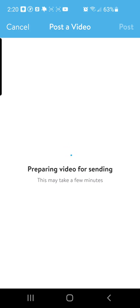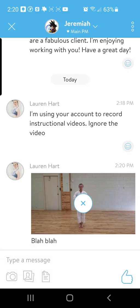Trainerize is a bit picky about how it uploads videos. I would encourage you to try to do this when you're in a spot with a really good internet connection, and try not to navigate off of this page until it's finished. Sometimes it takes a little bit of time, so if you wait about 10 minutes and you don't notice that the message has sent, you can try it again — just try to stay on that page until you notice that the video has gone through.